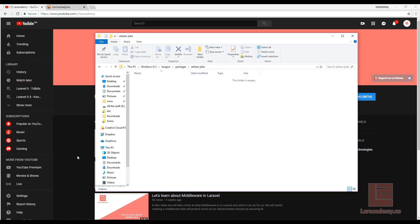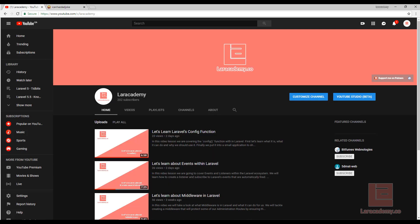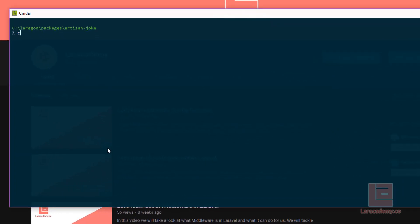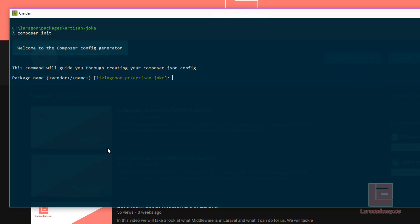Now, I'm going to switch over to my terminal and I'm going to run composer init. What this is going to do is it's going to bring up a small wizard that will set up our composer file for us. So we just need to fill kind of this information out. For the package name and vendor, a lot of people use their own name. I'm going to be using Laracademy here. So say Laracademy artisan-joke.